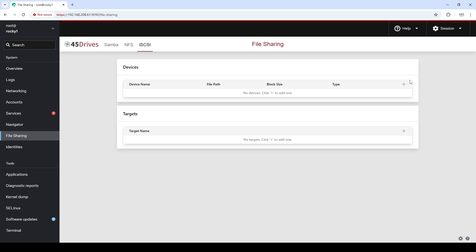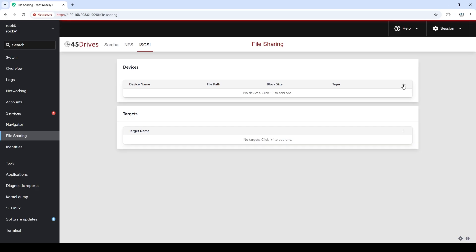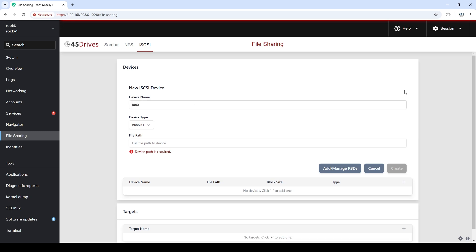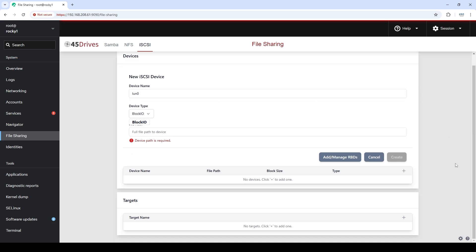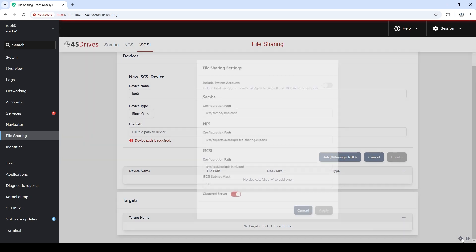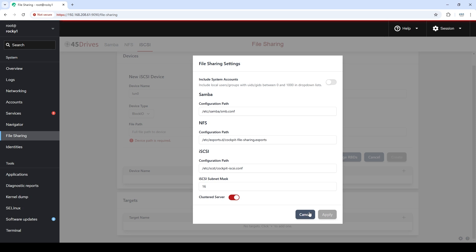What's really cool about this module is it will actually create our RBDs for us and will even allow us to stripe our RBDs for additional performance if you want to have multiple RBDs making up one LUN. So let's dive into that. The first thing we do is click on the plus icon and give it a new name. Let's call this LUN0. We can see we have device type Block.io. Block.io is the only type we can use when we are using clustered. And if we go down to the cog, we can see that clustered is enabled and that's why we don't have access to file.io. If we uncheck this and do single server, we will see block or file.io as a possibility.